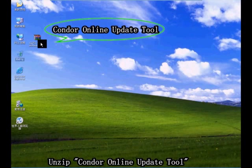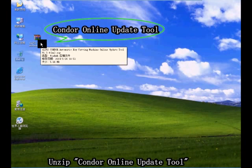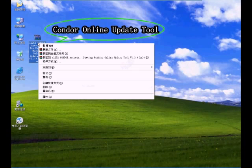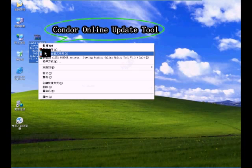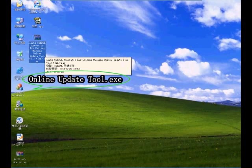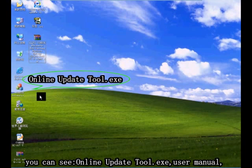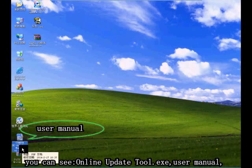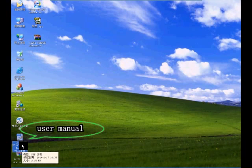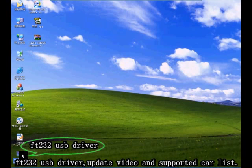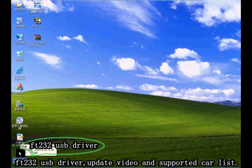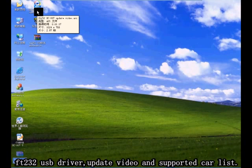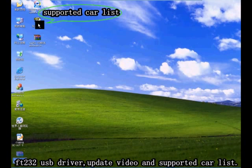Unzip Condor Online Update Tool. You can see Online Update Tool EXE, User Manual, FT232 USB Driver, Update Video, and the Supporting Car List.